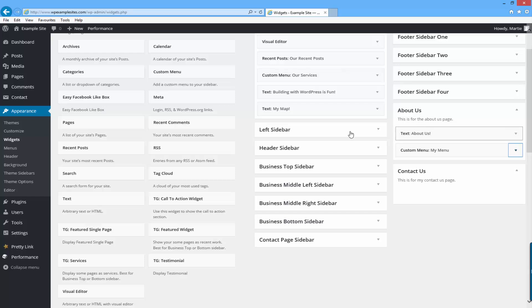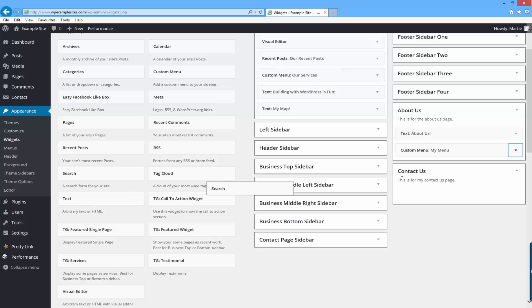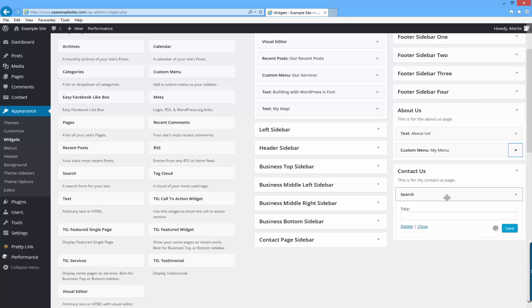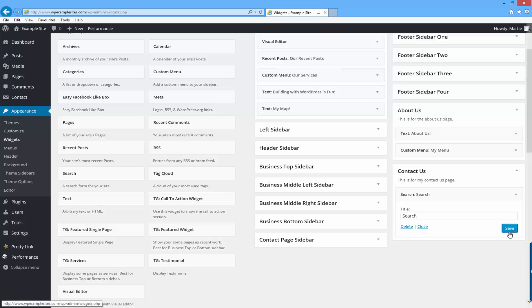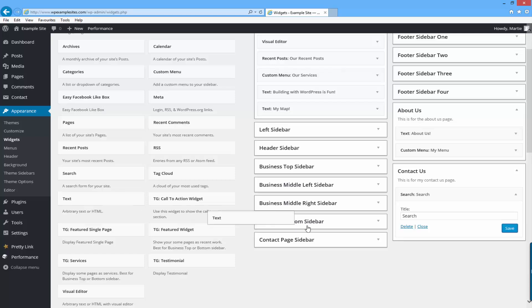That'll do for the about us page and then I'll drag a search box into the contact us page. I'll give it a title saying search and click save and then I'll also drag some text into this one as well.